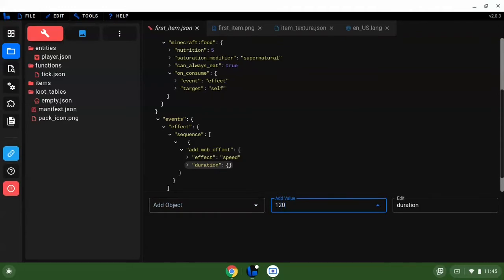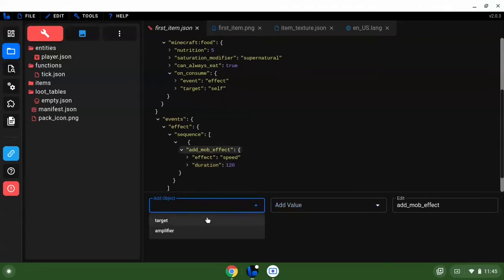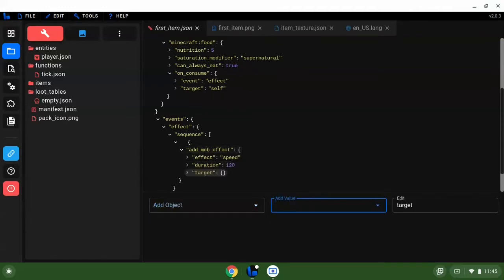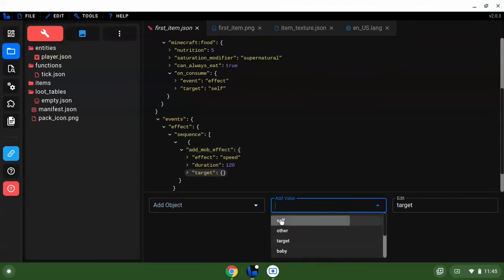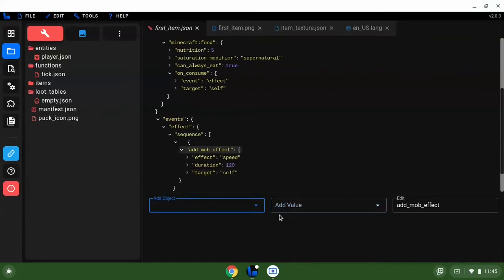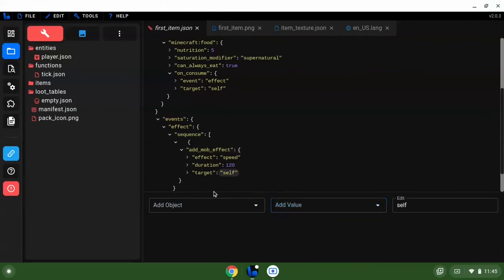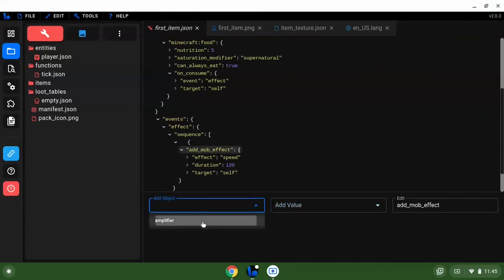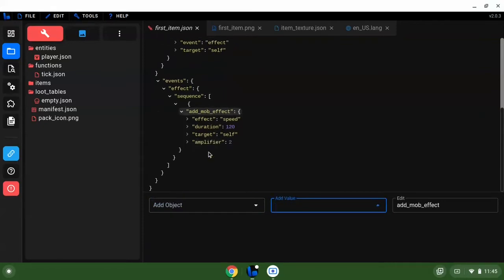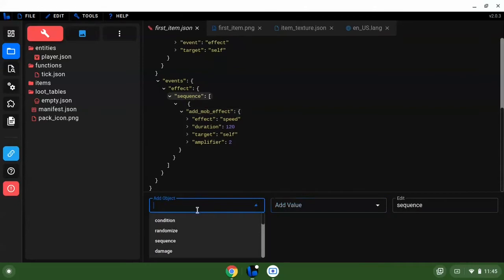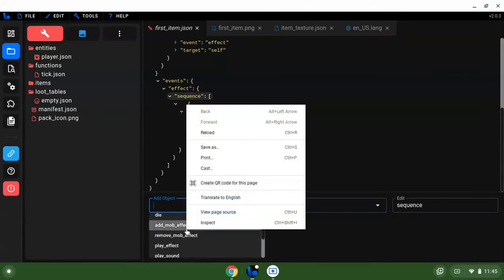Make the target self. Then we're going to go back to this. We want the amplifier to be set to two. Then we're going to go back to sequence. We're going to do another add mob effect.